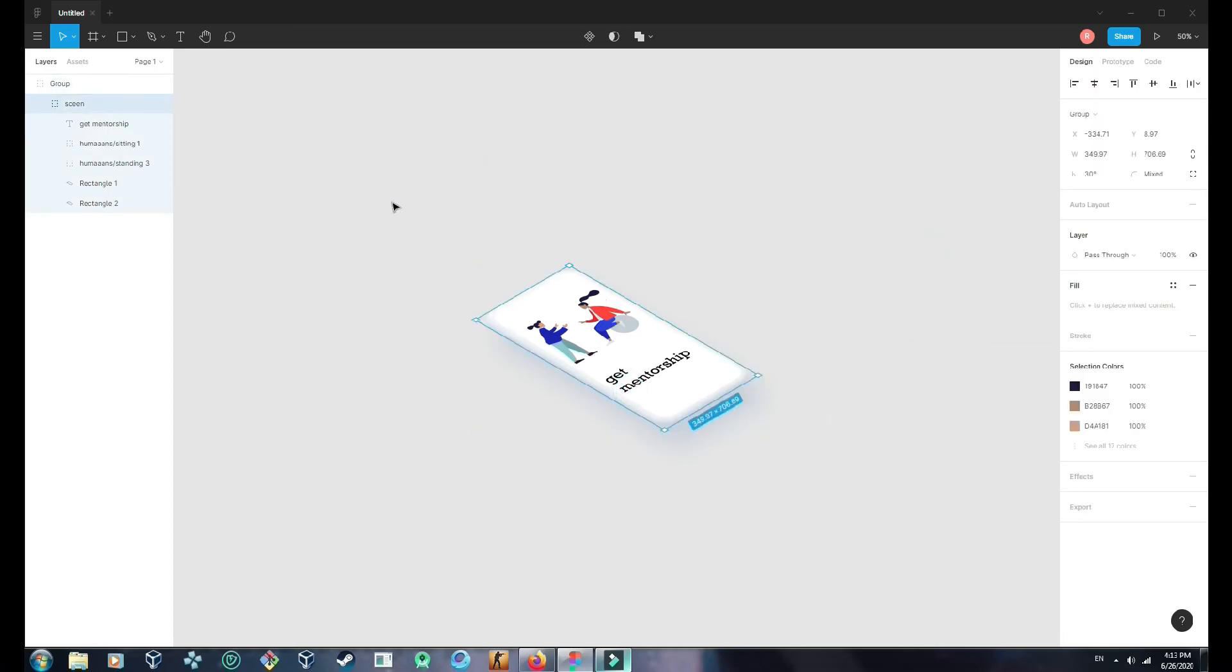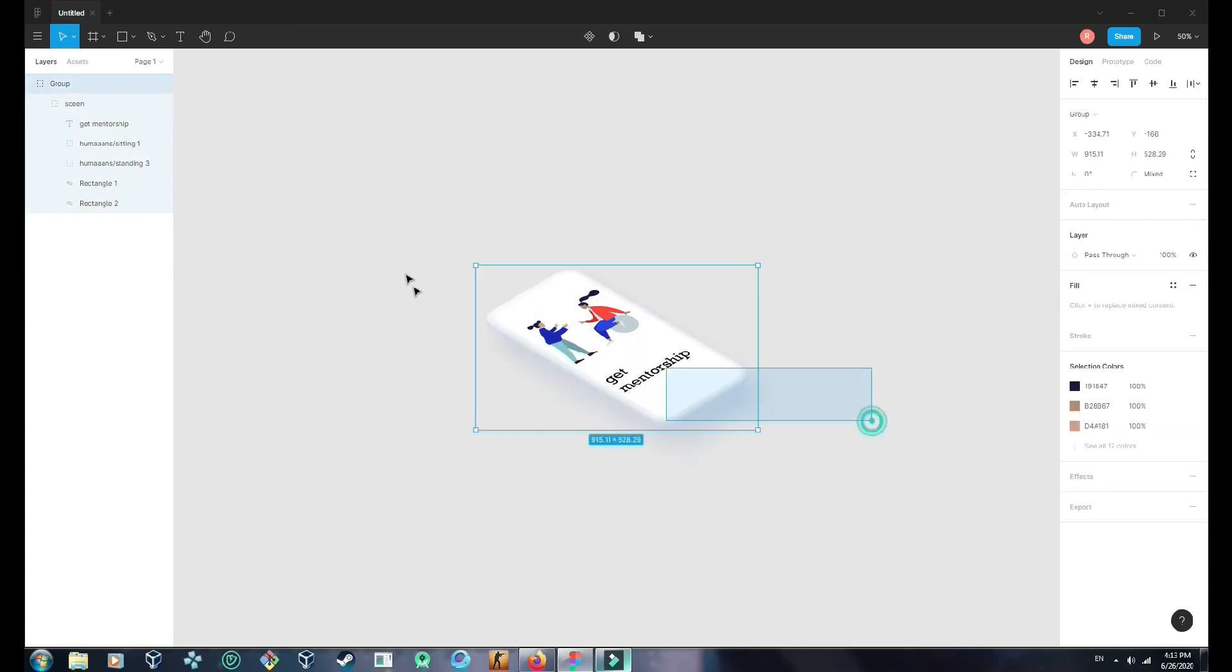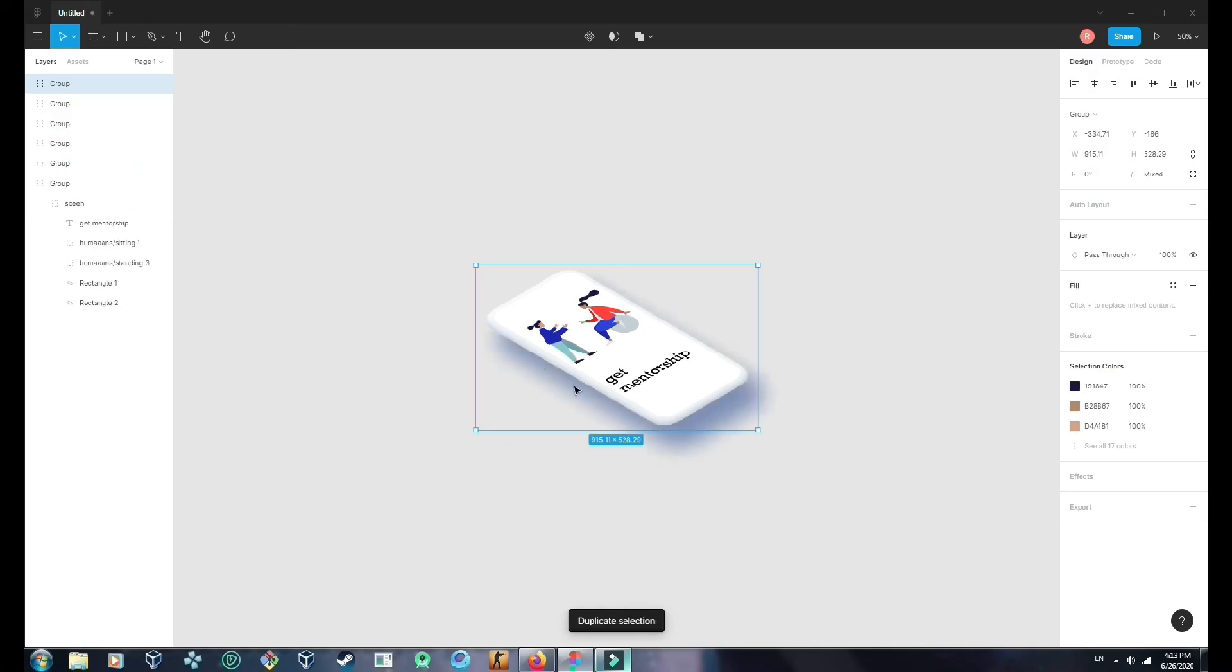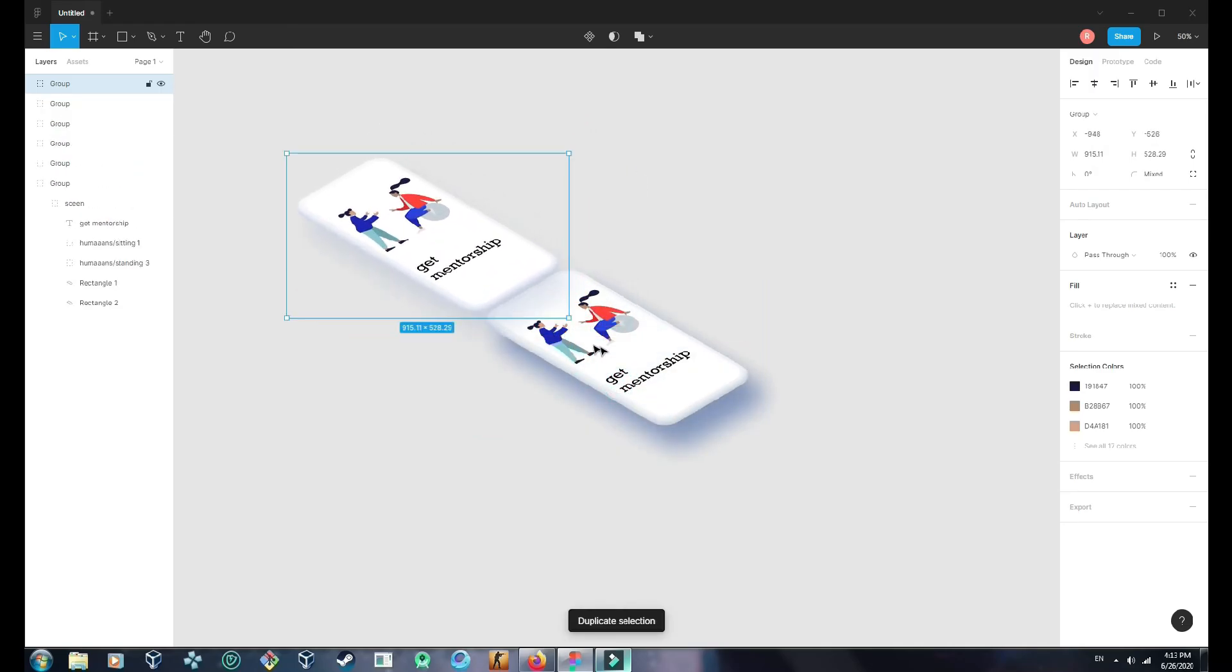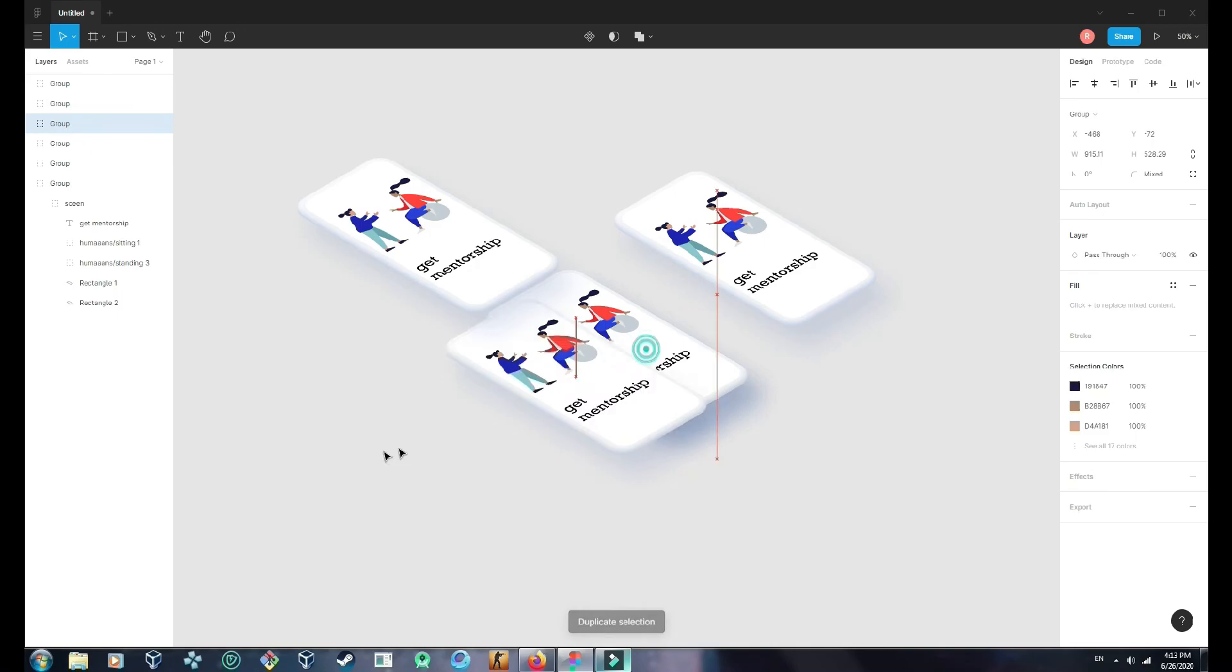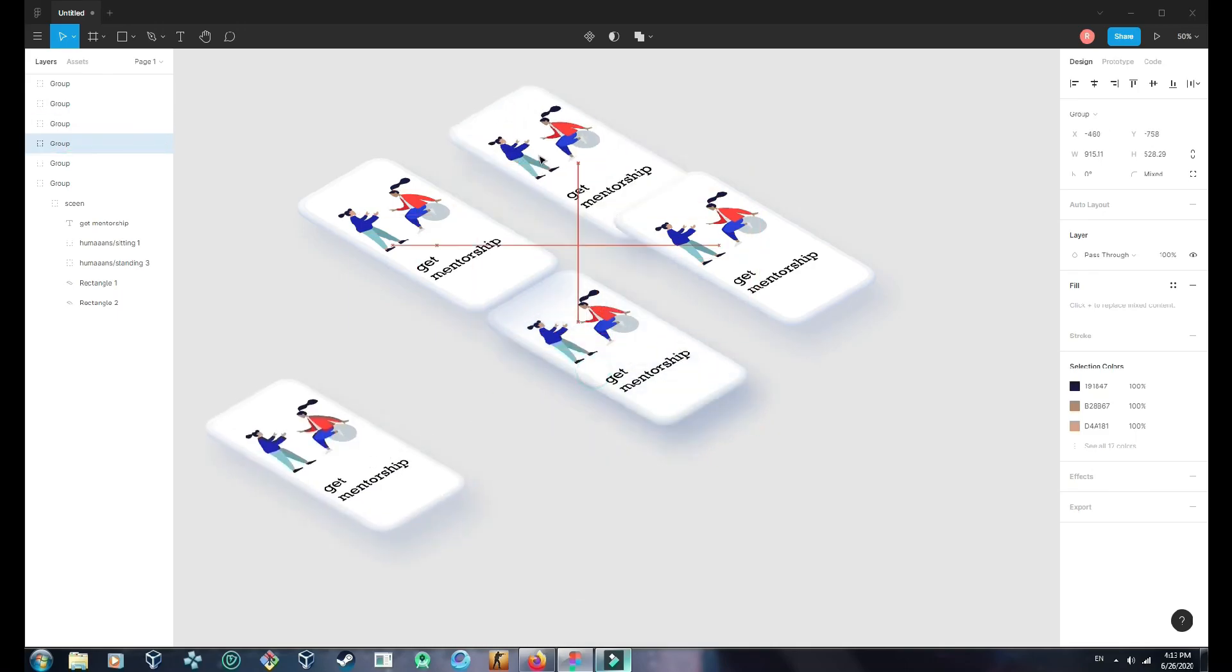So that's how you can create Neo-Morphic designs, sorry, isometric designs. And you can duplicate this, this, that's here.